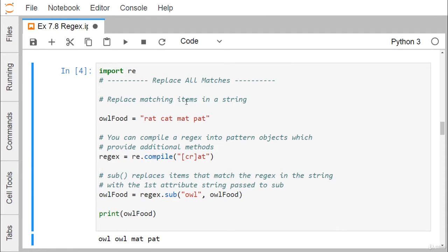To replace all matches, consider the string allFood = 'a rat, cat, mat and pat'. You can compile a regex into a pattern object: regex = re.compile('[CR]AT'). Then use sub — which stands for substitute — to replace items matching the regex. So regex.sub('owl', allFood) replaces CAT and RAT with OWL, but MAT and PAT remain as they are. Printing owl_food gives 'an owl, owl, mat and pat'.